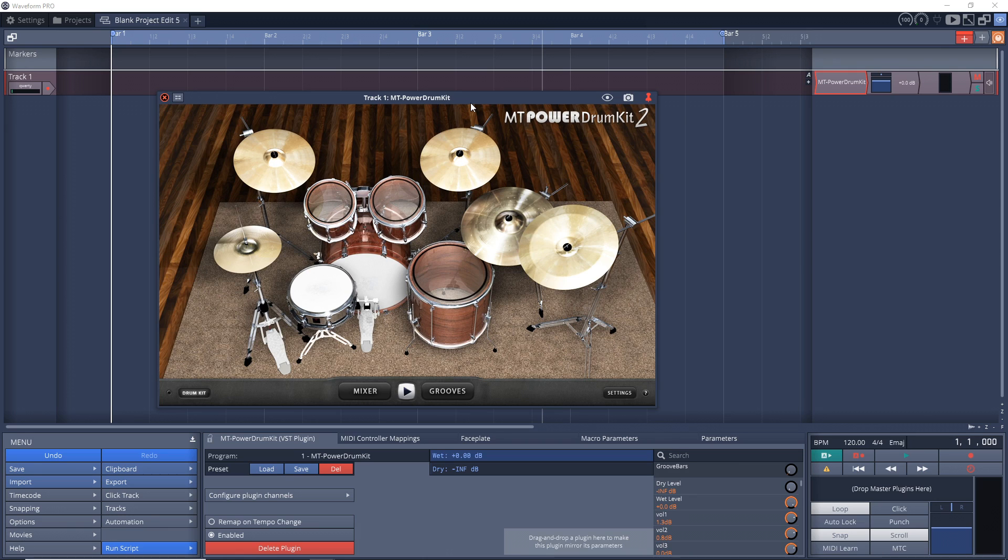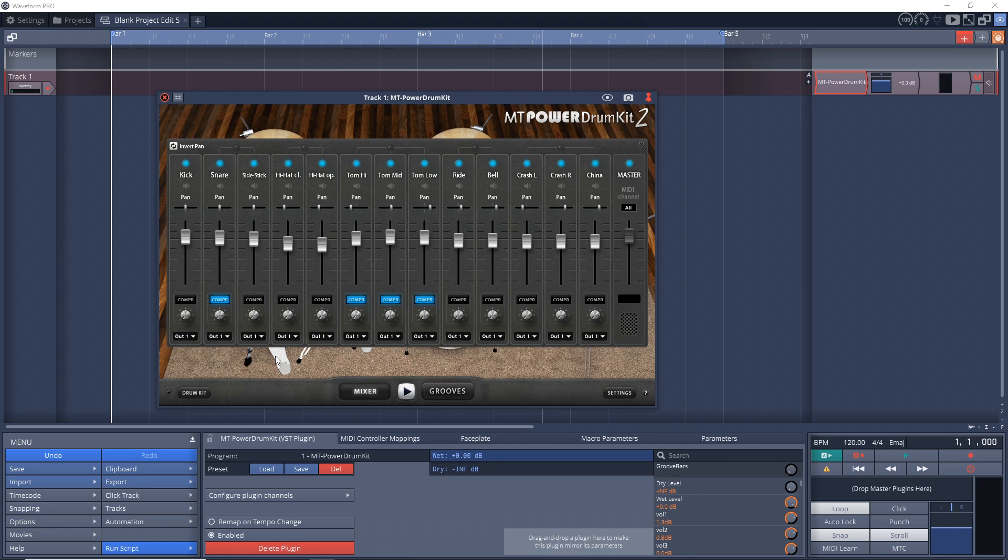So don't think you can only do this in MT Power Drum Kit 2. Now let's go into the mixer of our plugin, just to have a look in here. So we have Kick, Snare, Hi-Hats, Toms, Ride, Bell, Crash, and China.